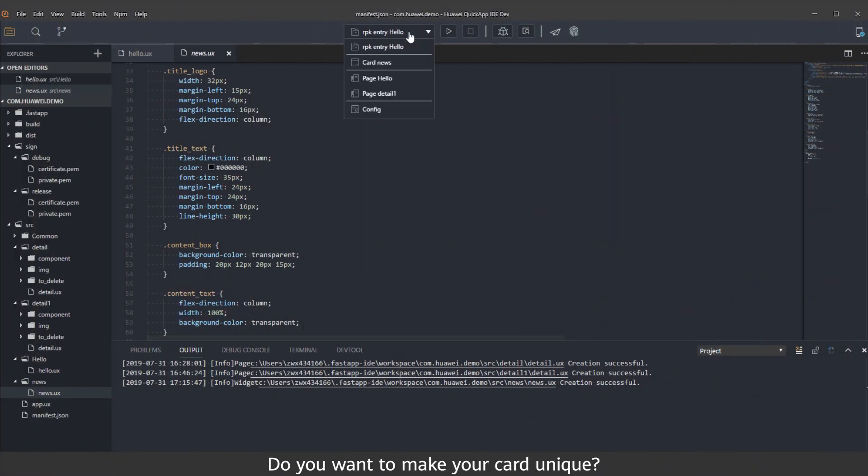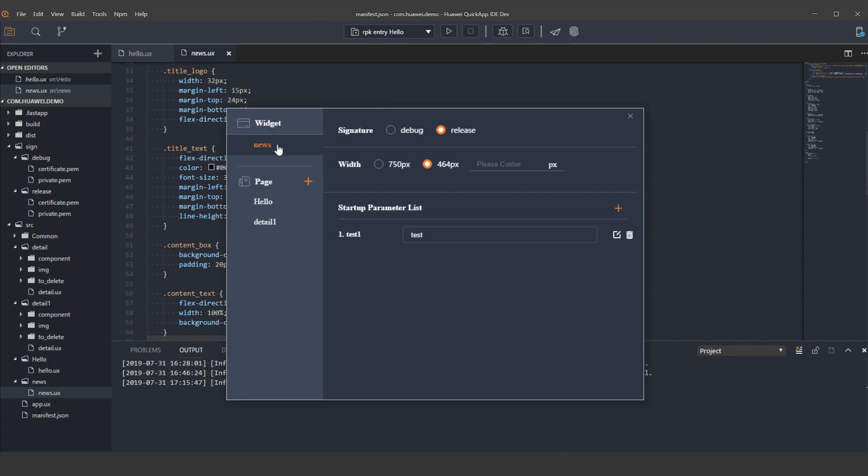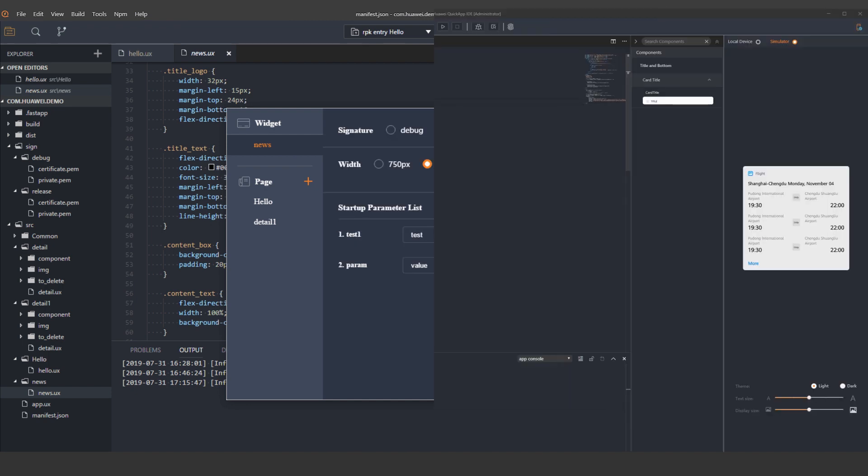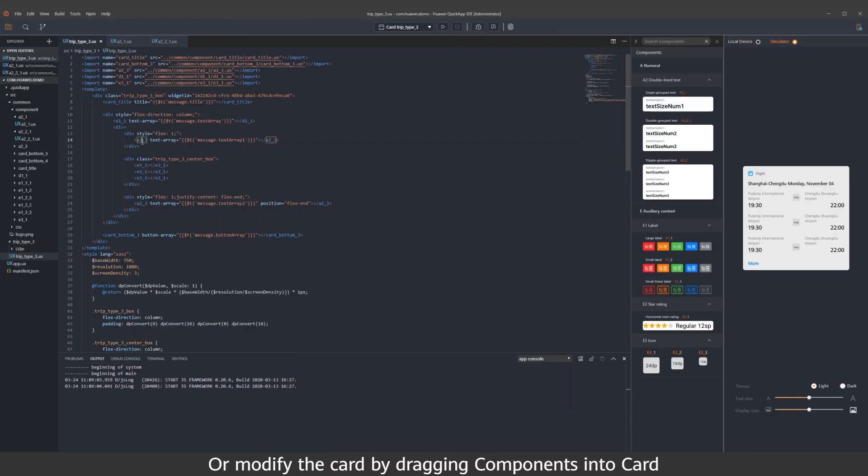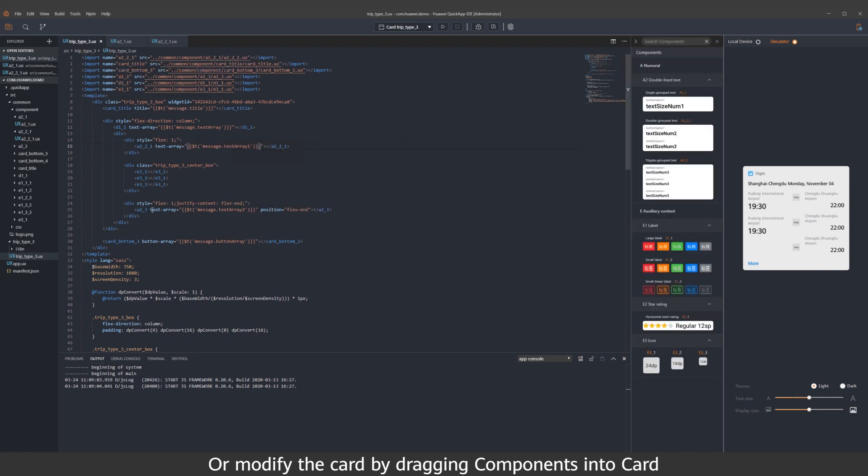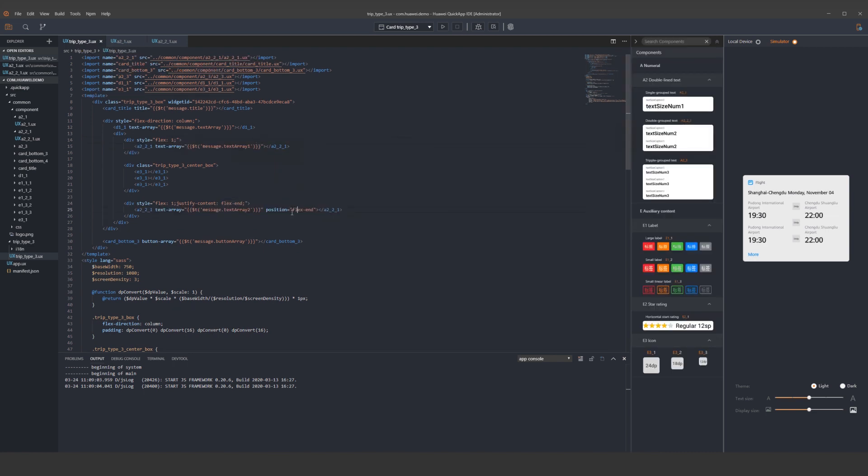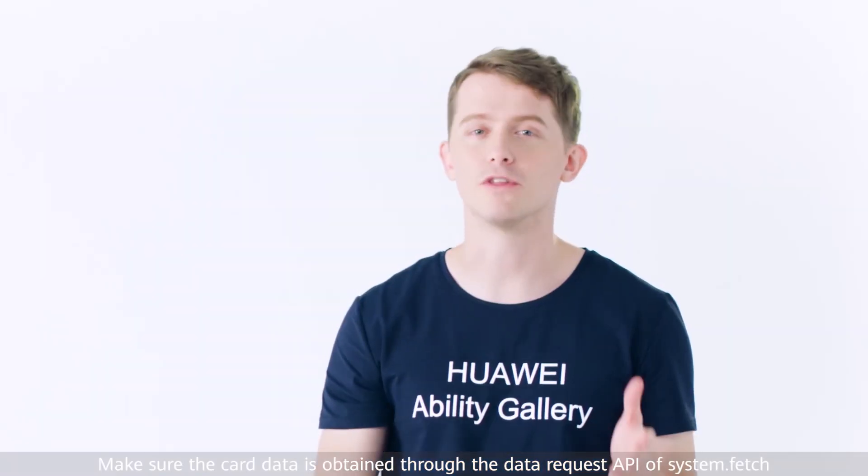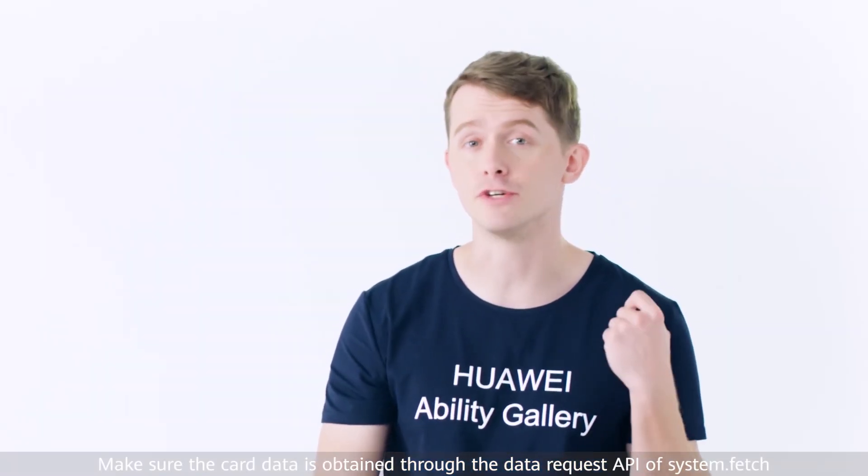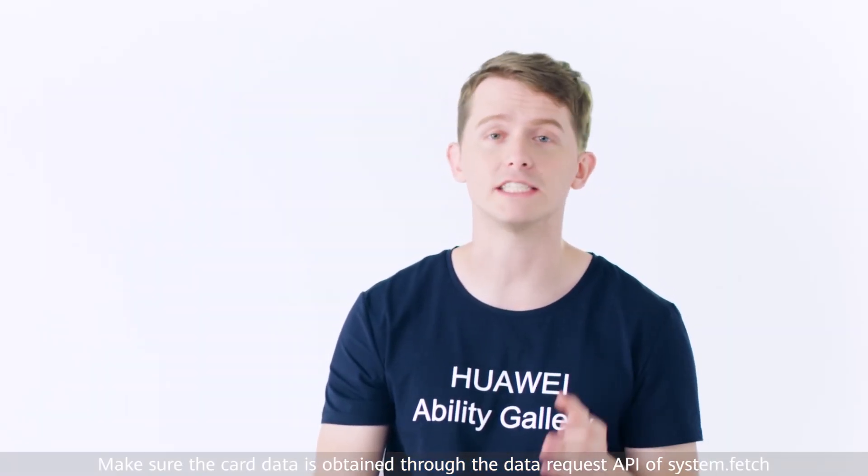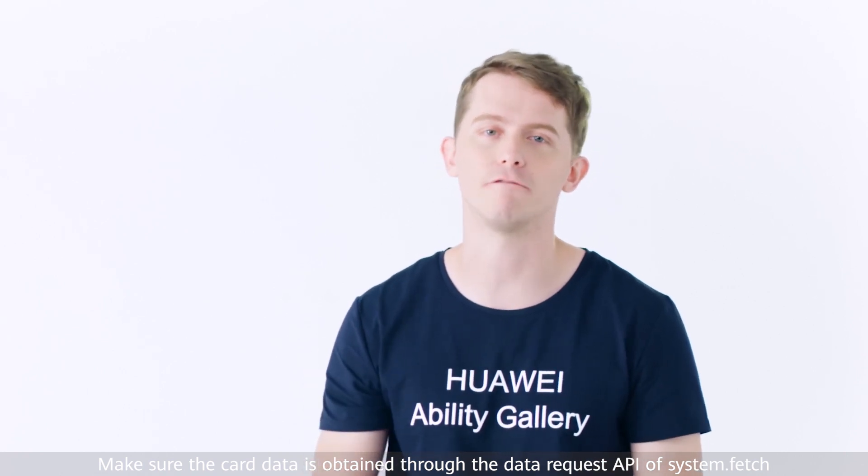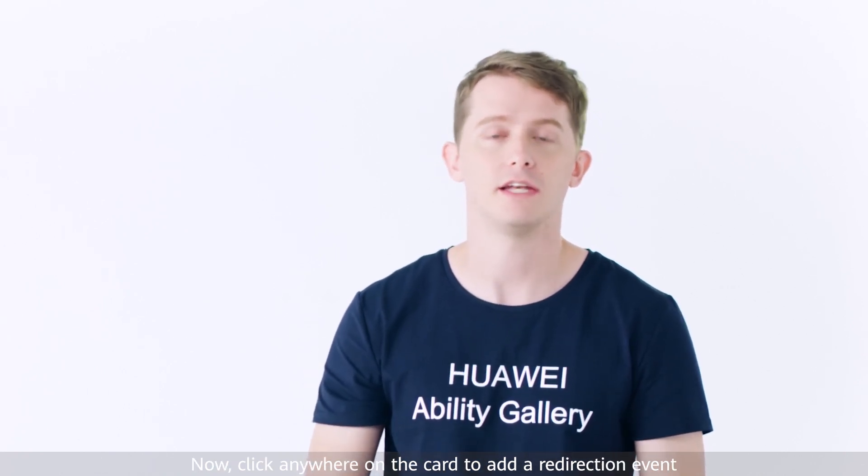Do you want to make your card unique? Customize it by editing code as you prefer, or modify the card by dragging components into it. Make sure the card data is obtained through the Data Request API of System.Fetch.